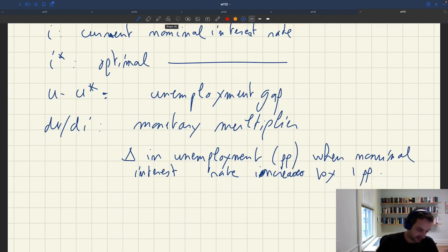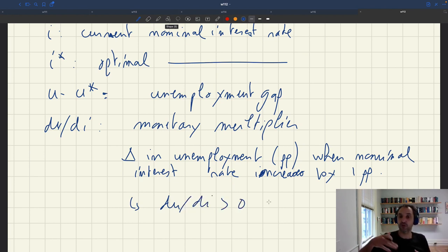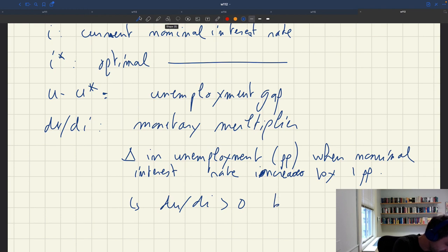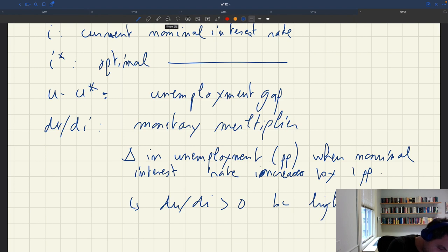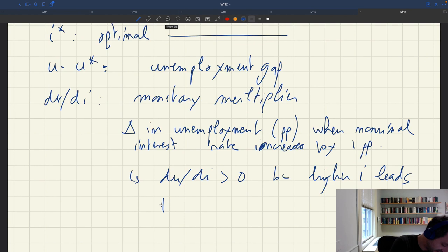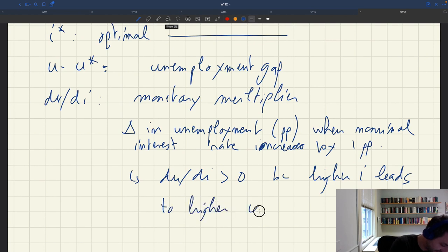dU/dI is positive because when the nominal interest rate goes up, it contracts aggregate demand and leads to a higher unemployment rate. This is what's going on right now — the Fed has been raising rates and we expect the unemployment rate to increase. It hasn't increased much yet, but it's probably going to pick up. Higher I leads to higher U.